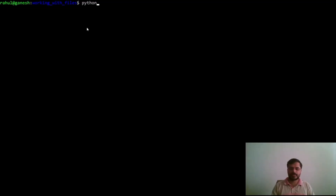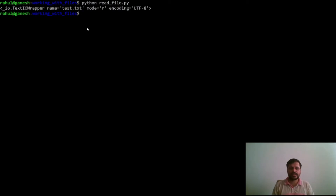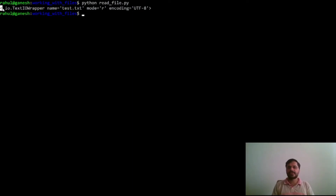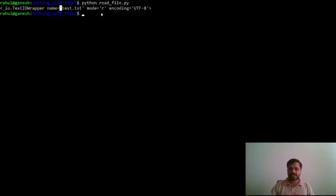Let's run our program and see the output. We provided test.txt as the file name, asked it to read using the open function, and then printed the file object. The variable file_obj holds a TextIOWrapper object with the name test.txt, opened in read mode, and its encoding standard is UTF-8. The mode and encoding are two parameters that we can pass to the open function, which we will see later on.